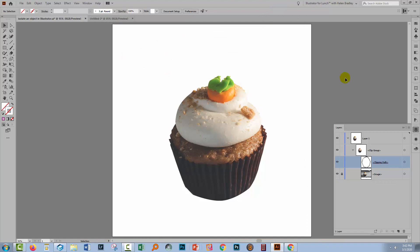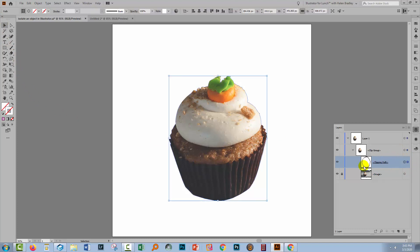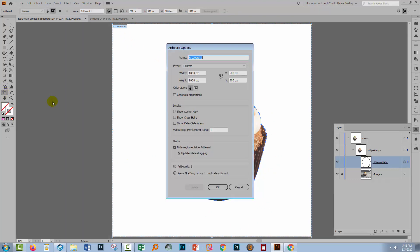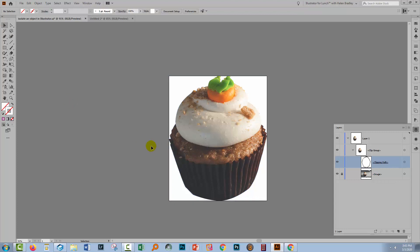I'm pretty happy with this shape. If we wanted to produce this as a PNG image, we would probably want the artboard to be the same size as the cupcake. So I'll go to the Selection tool and click on the Clipping Group — that makes a selection around my clipping path. I want to size my artboard to match this, so I'll go to the Artboard tool and double click on it. I'll go to Custom and select Fit to Selected Art, which is at the very top, and click OK. That just scales down the artboard to match the size of my object.